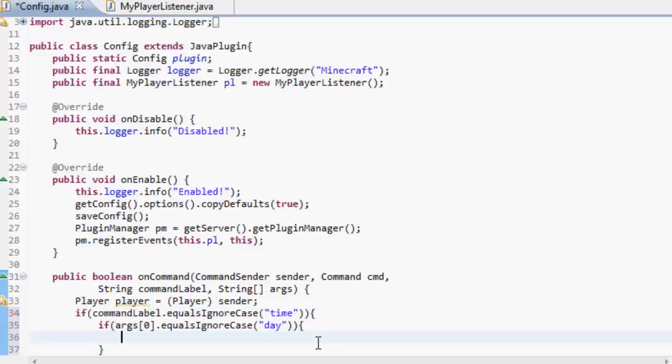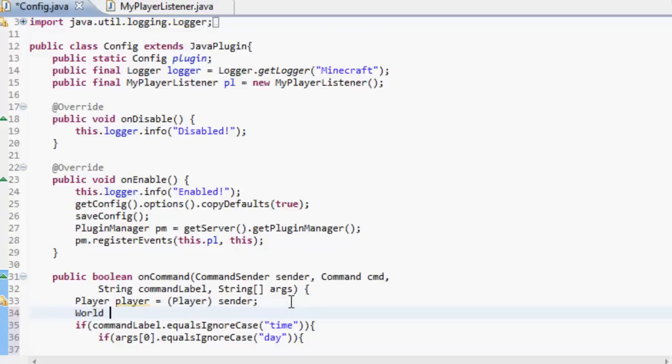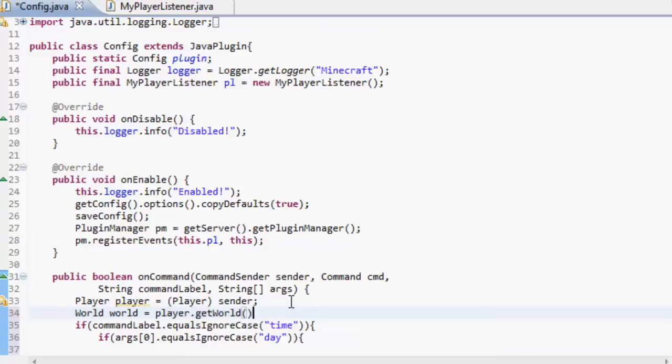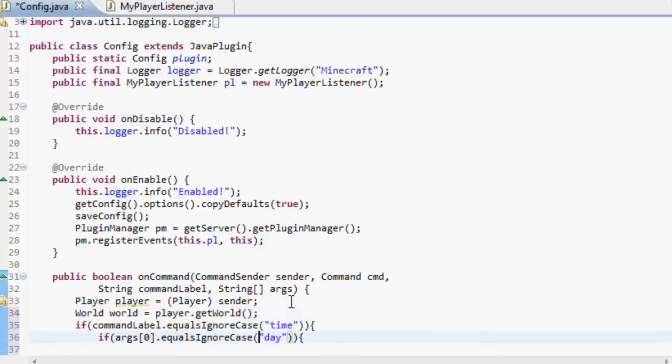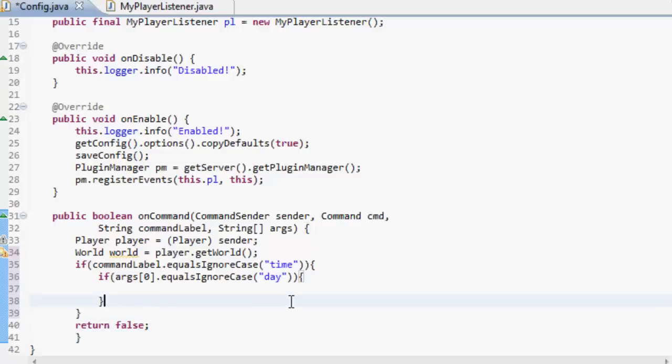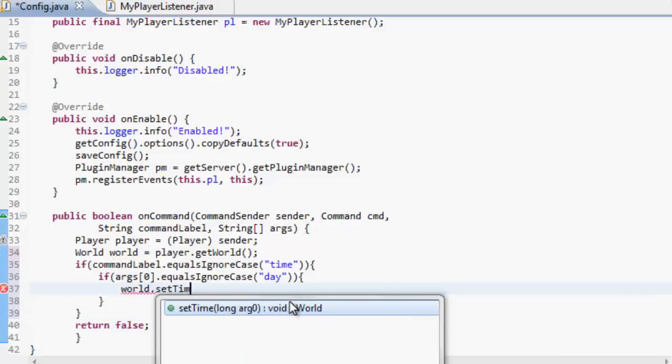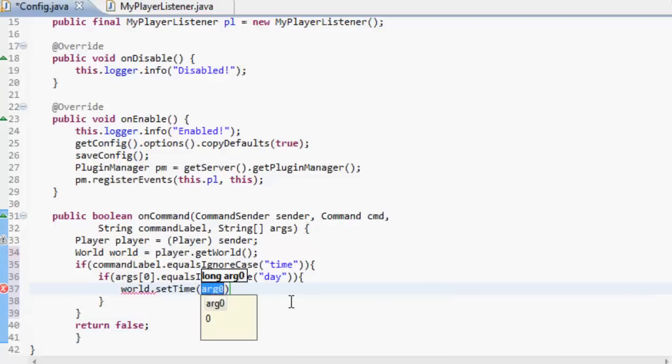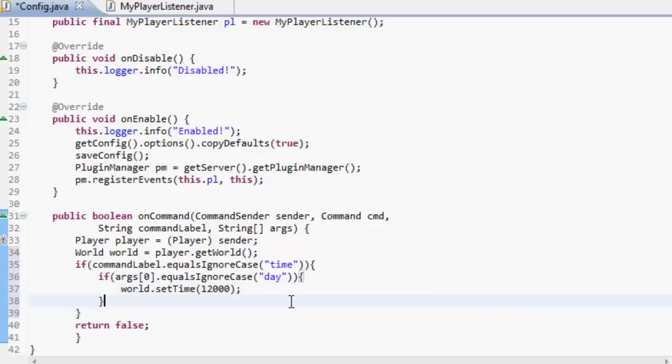We're going to up here underneath player, we're going to get the world. So world world equals player dot get world. And then we're going to do world dot set time. I'm going to put it to 12,000 because I'm pretty sure that's what it is.